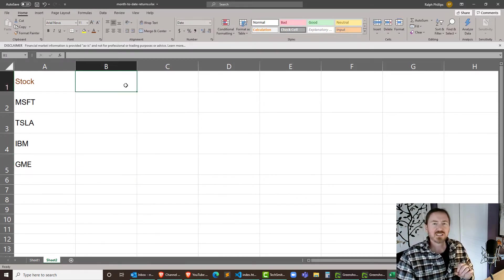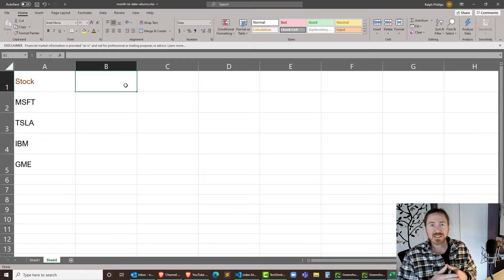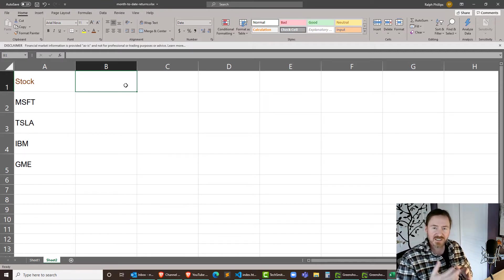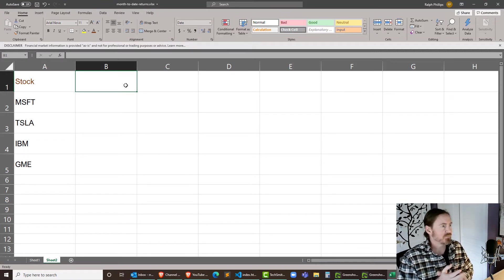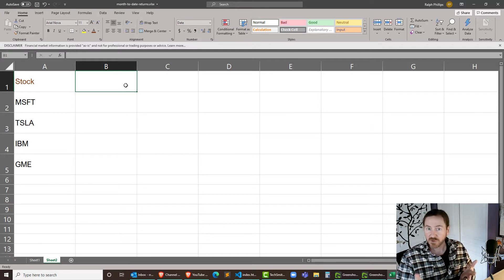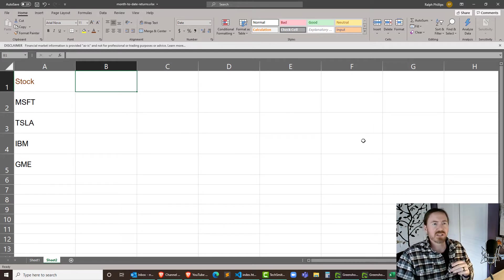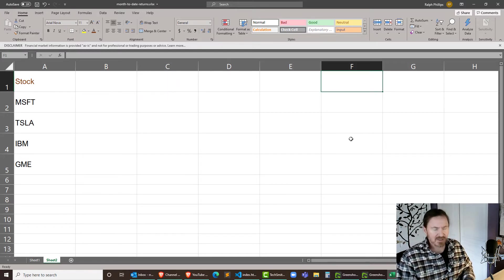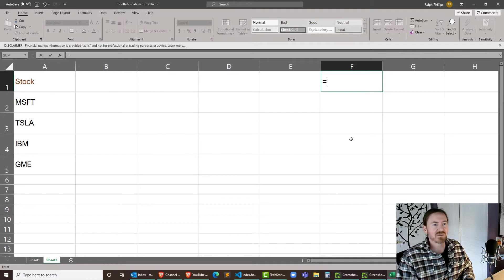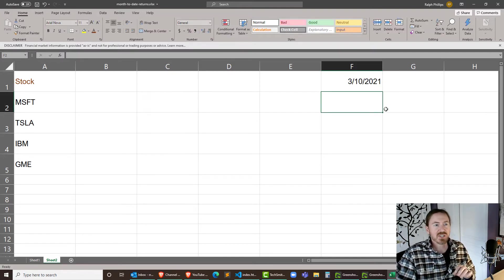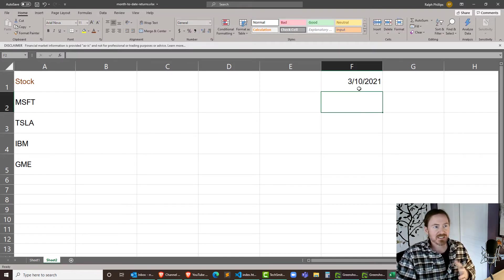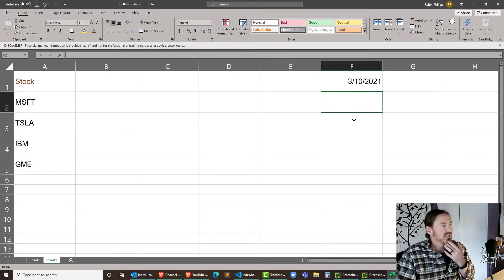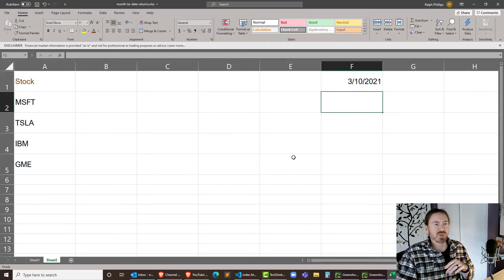Now for year to date we're going to be looking at the first day of trading for the particular year and off to the side here I'm going to write in a little function equals today so just we're clear today is March 10th 2021 when I'm recording this and yeah the markets are still open actually.